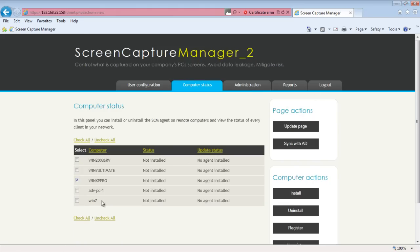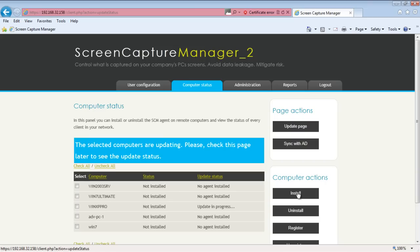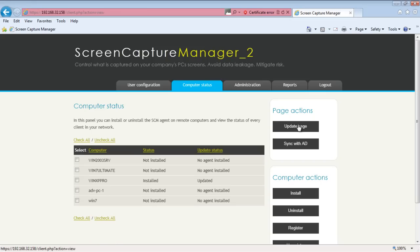Now let's start installing an agent on a network PC. The agent can be remotely installed. We just need to select the remote PC and click on Install. Once installed, we can go to work on the PC.